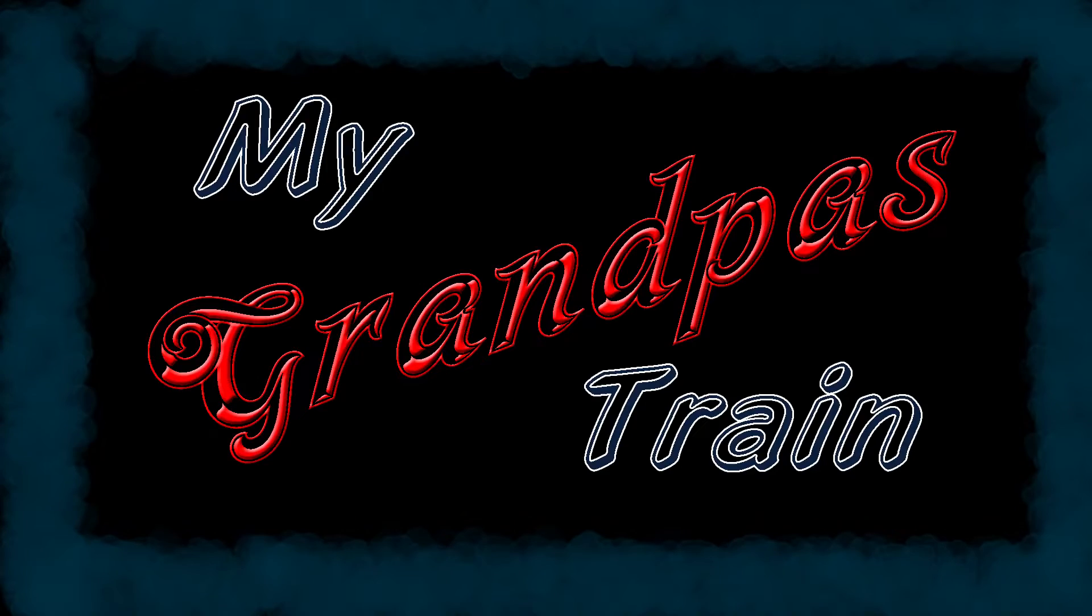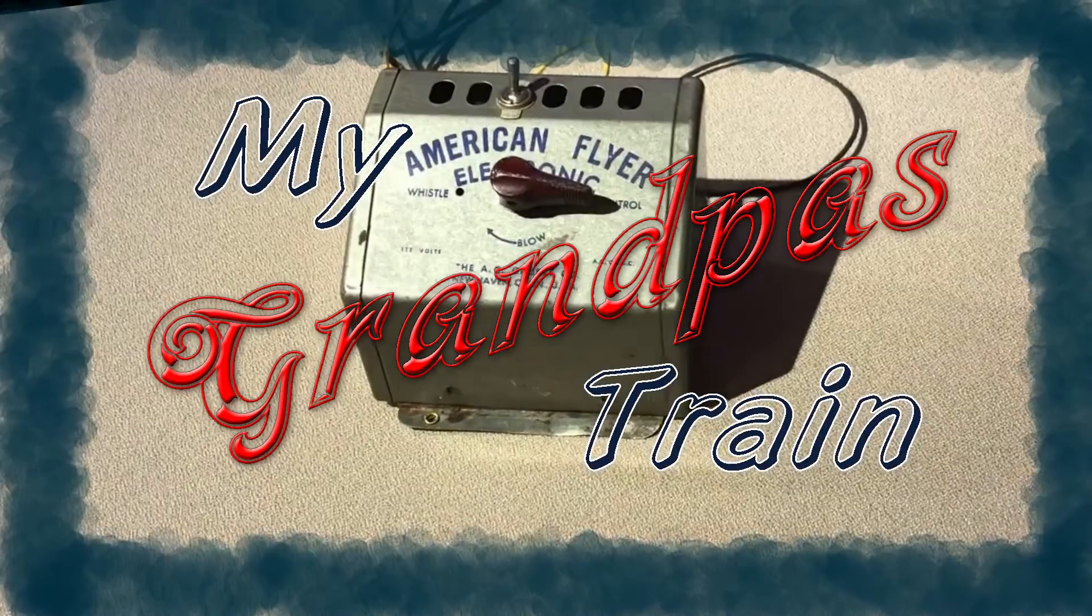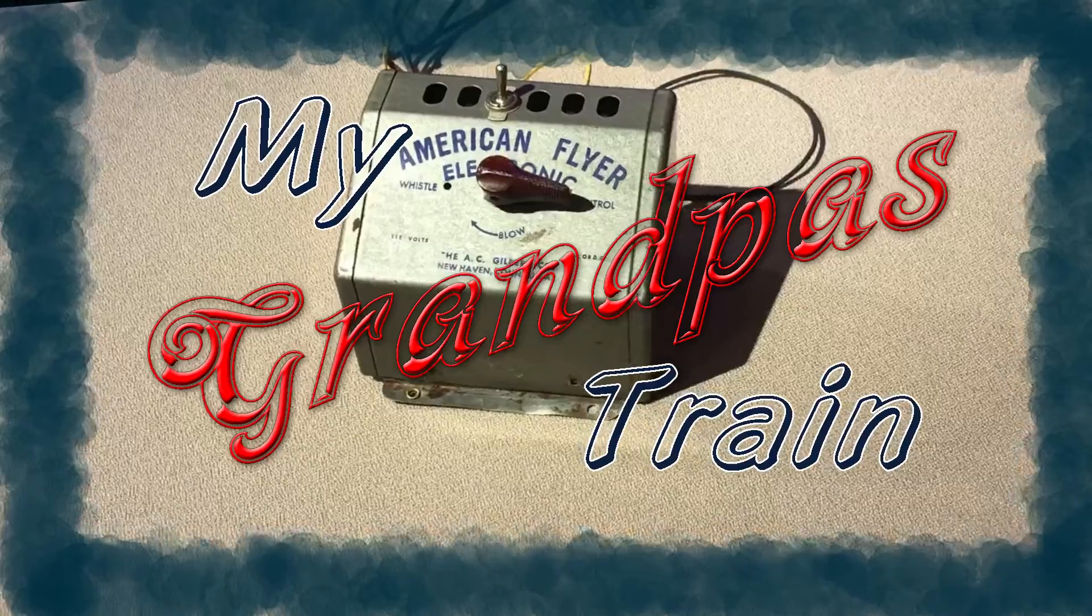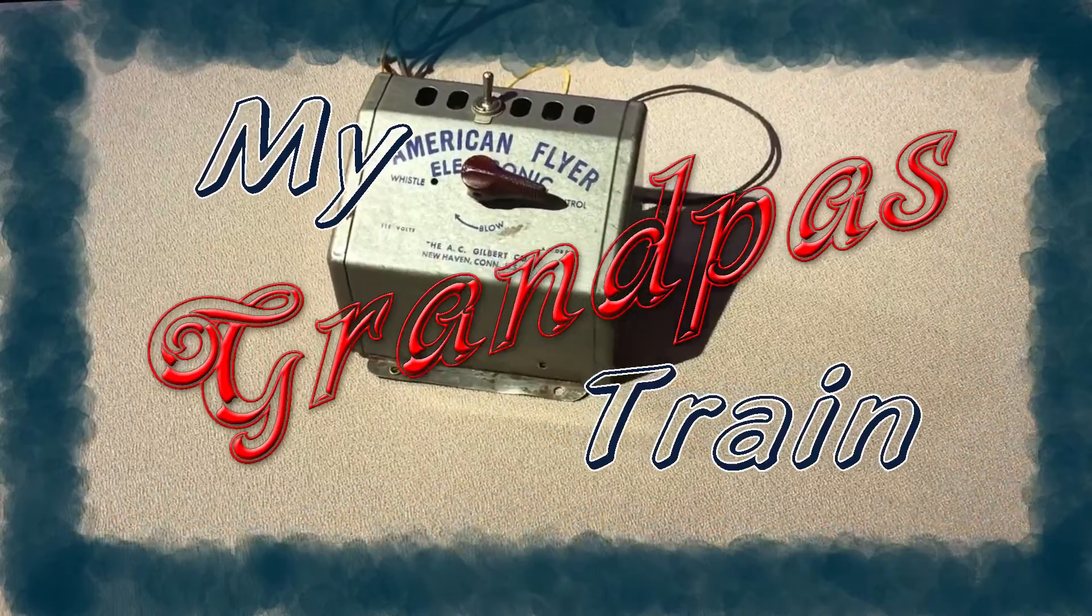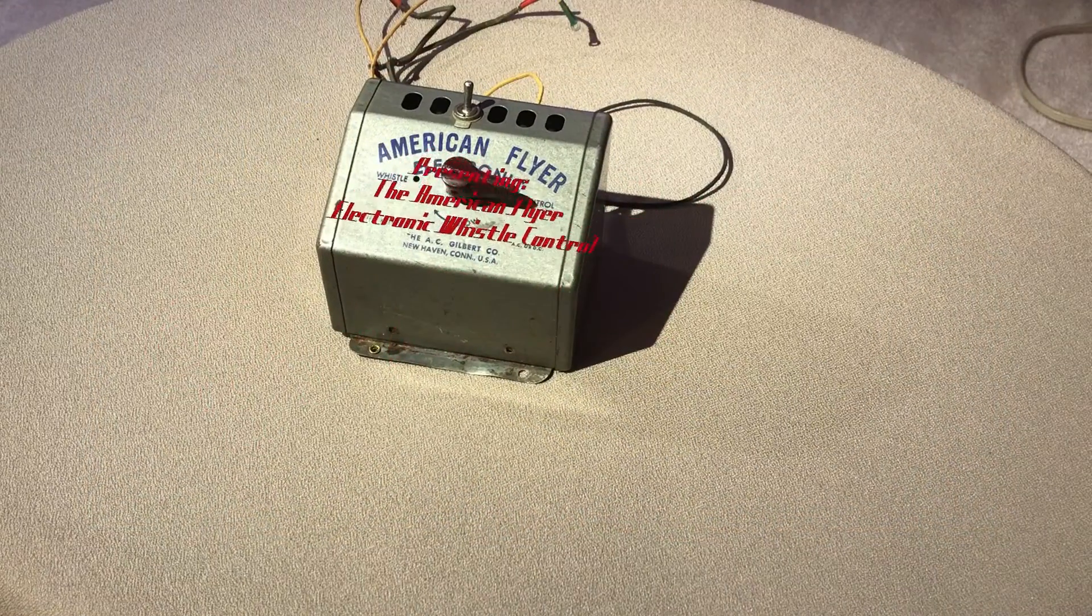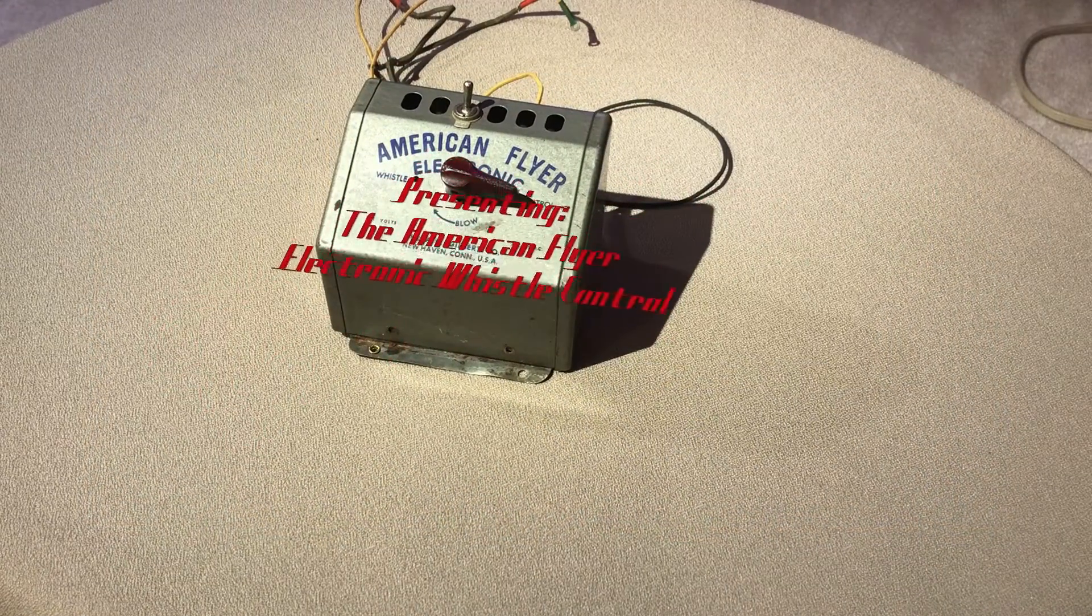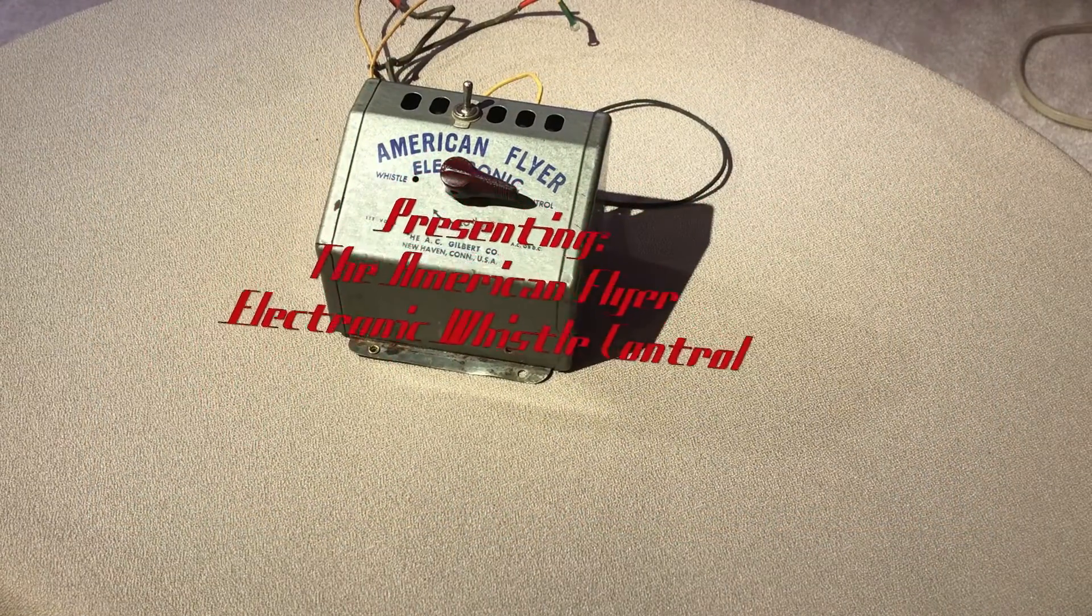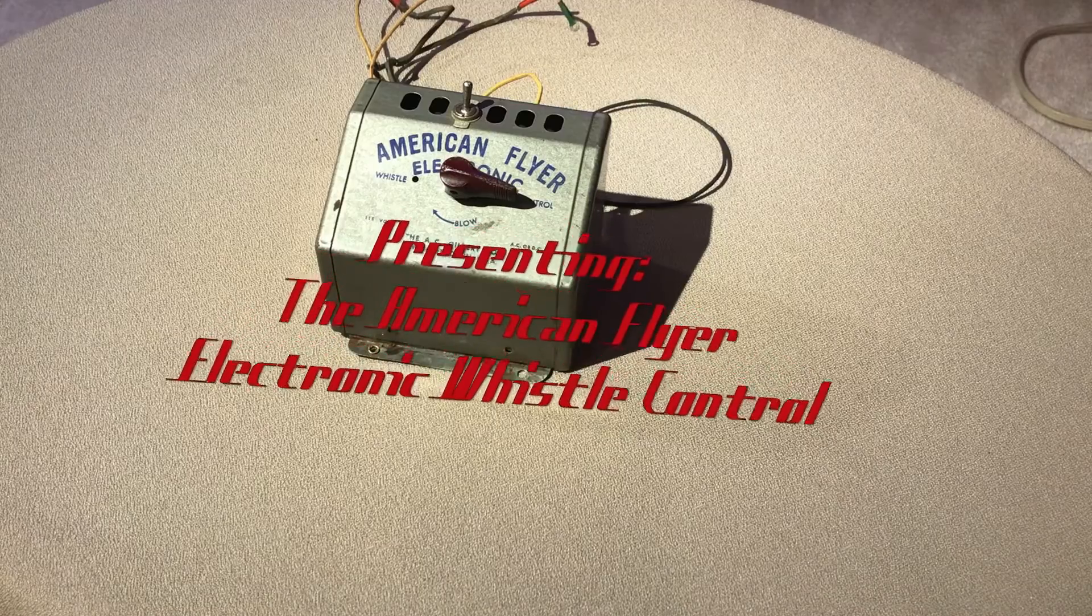Welcome to My Grandpa's Train. Today's video is about what is inside this whistle generator box and I'm also going to demonstrate how this particular speaker works.